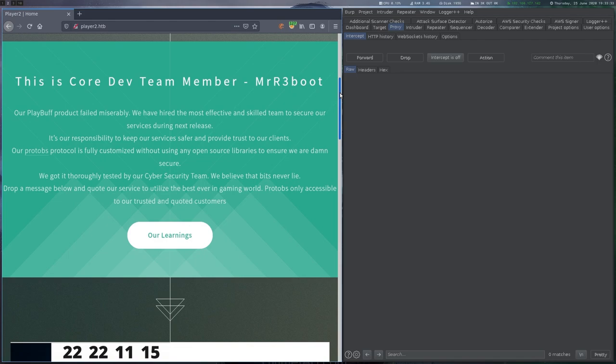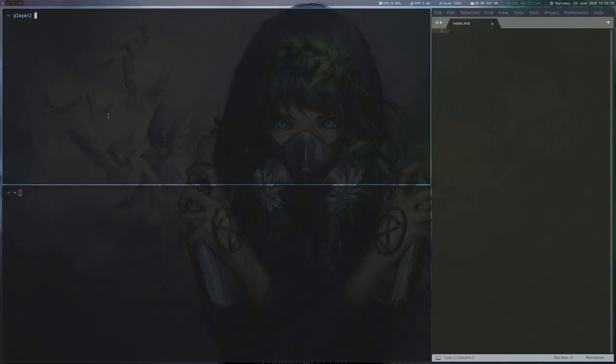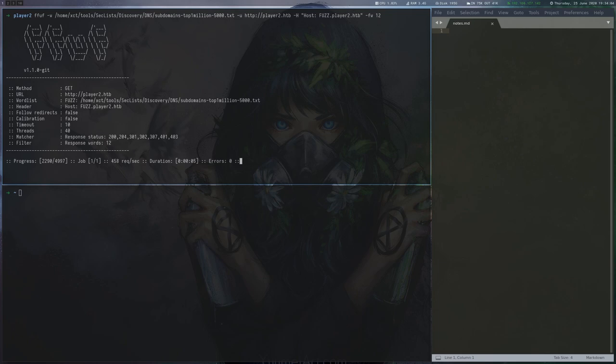There are also some references to the Player 1 box, but nothing that would help us here. We continue by fuzzing for additional virtual hosts and after a moment find product.player2.htb.